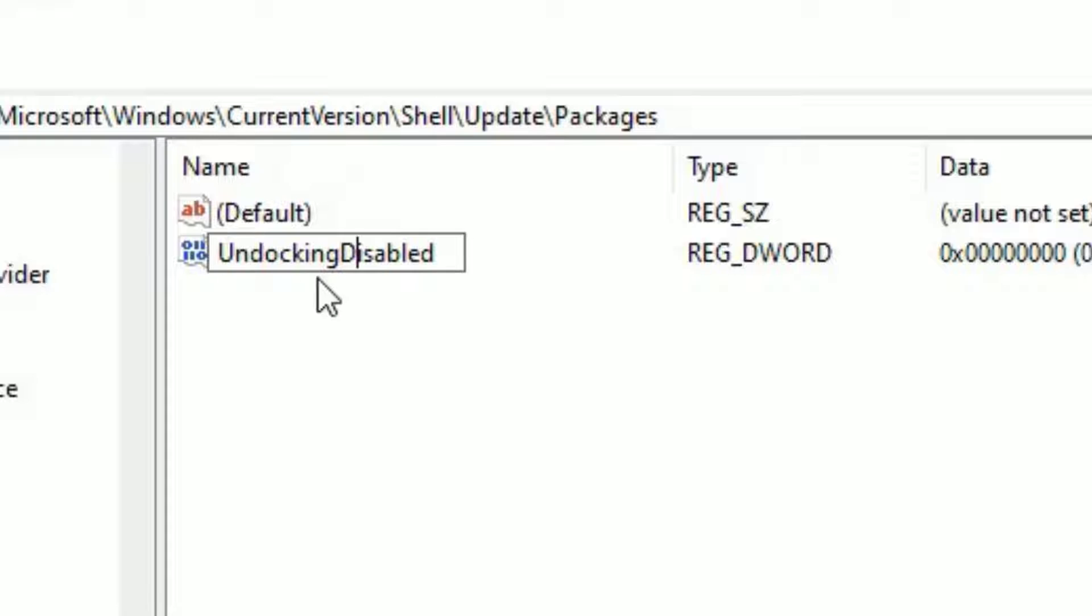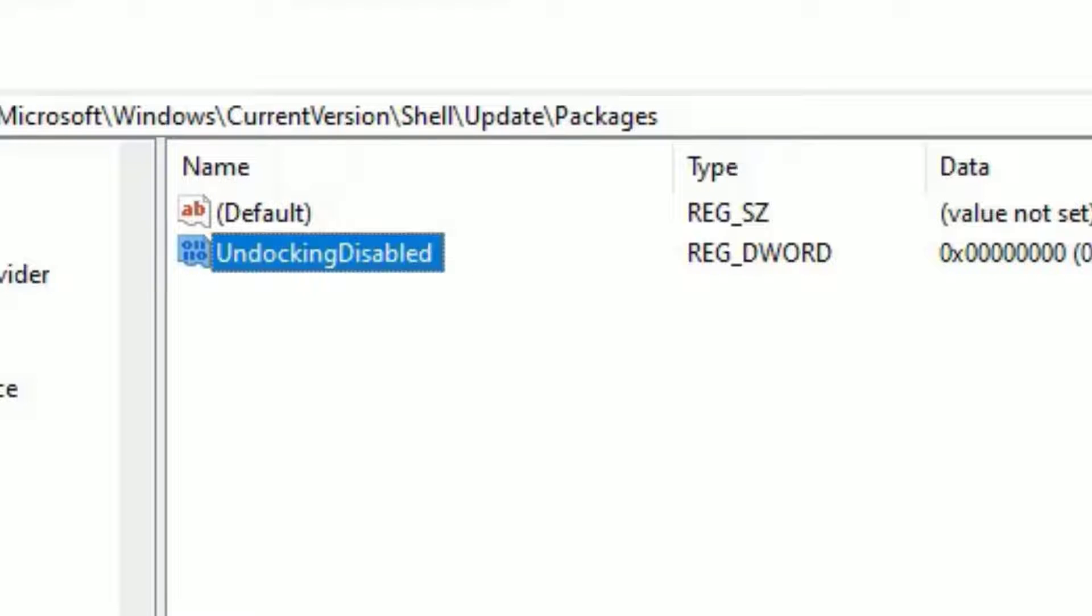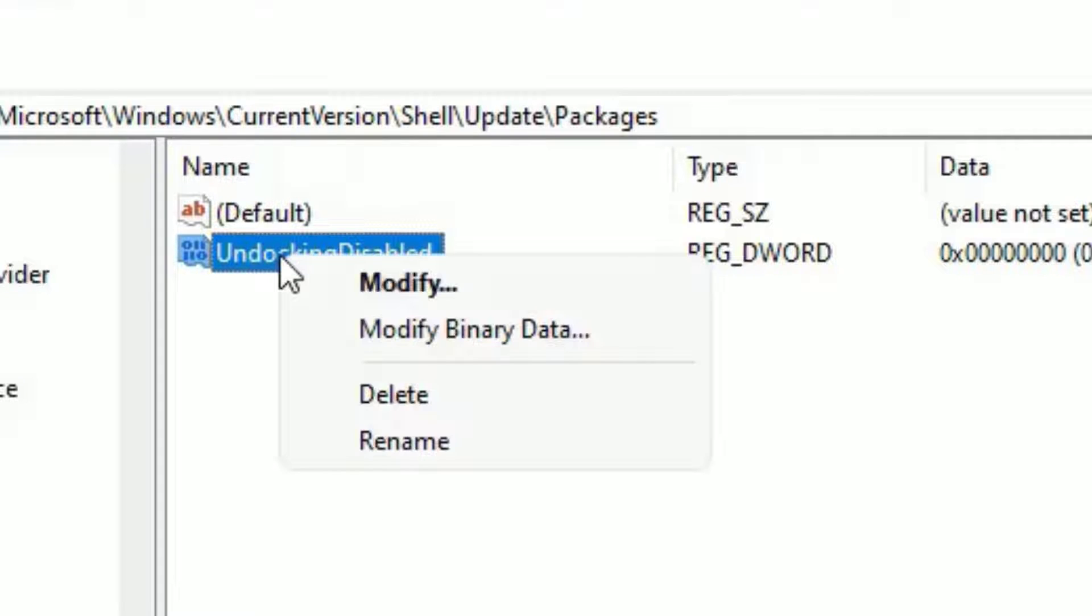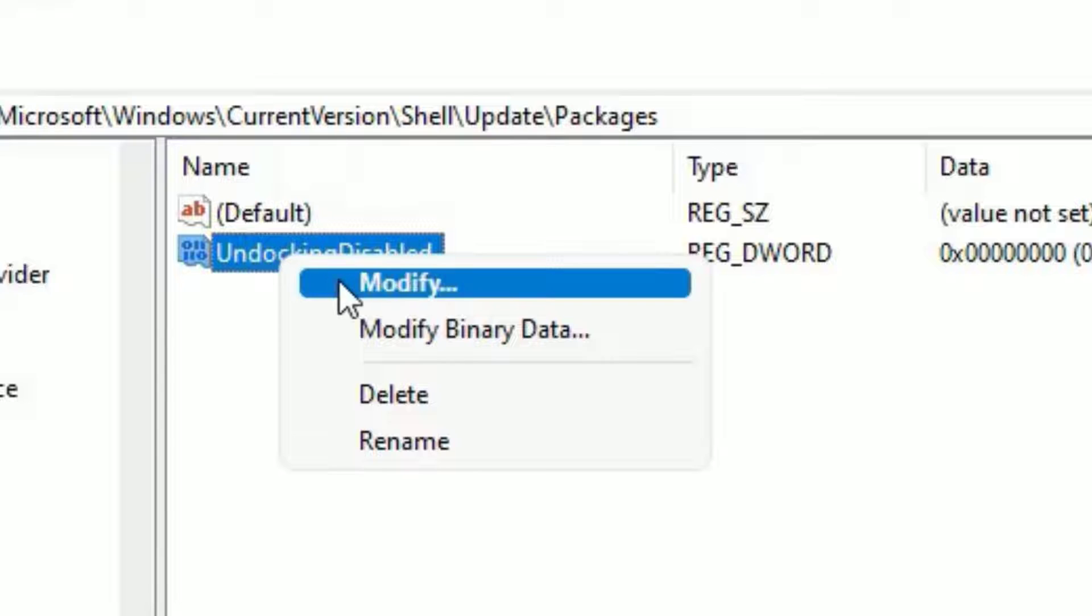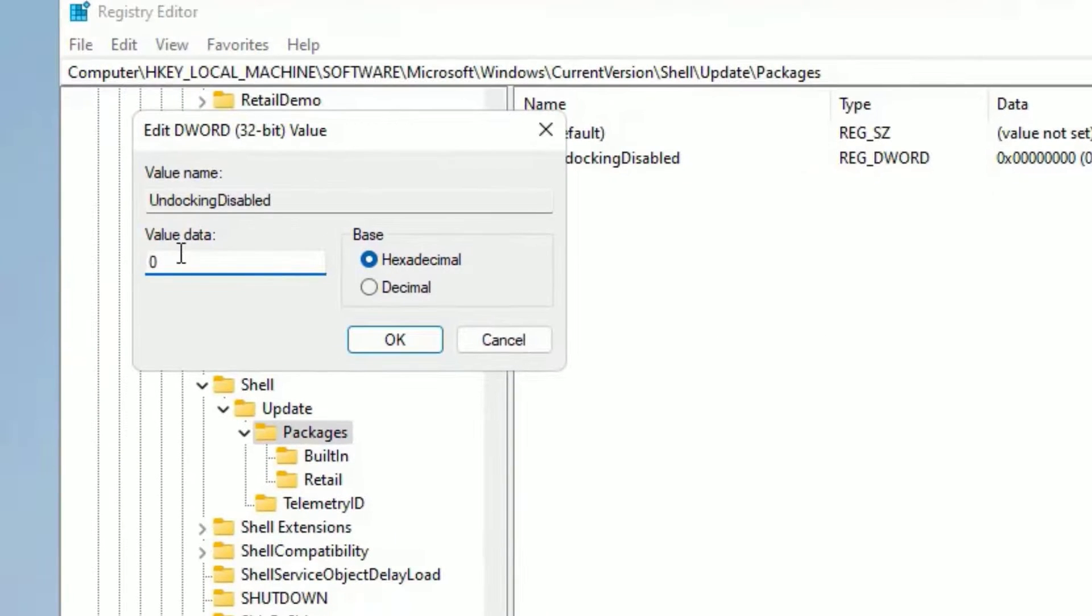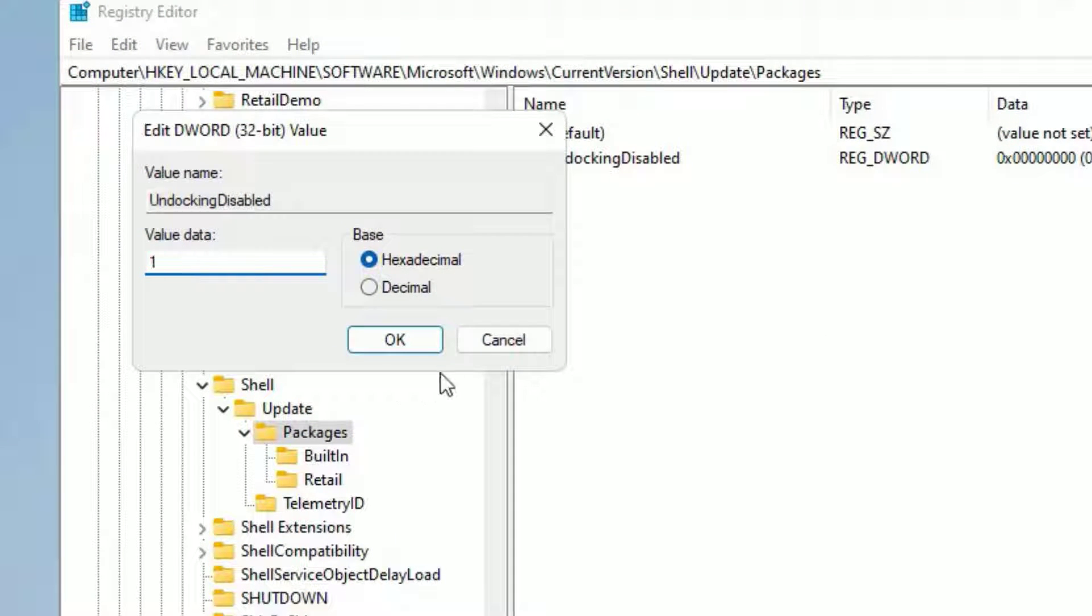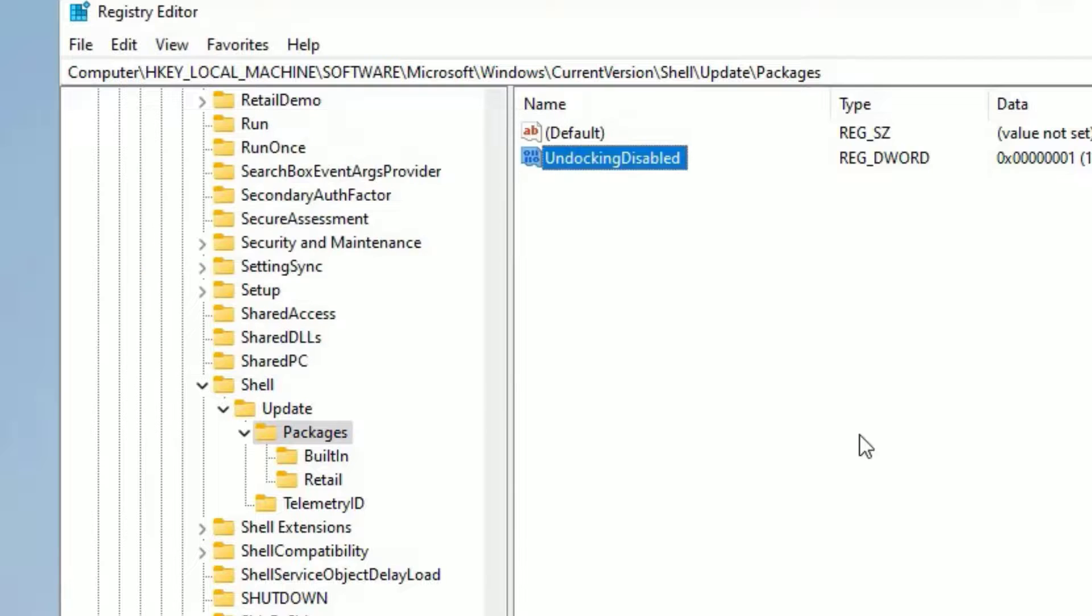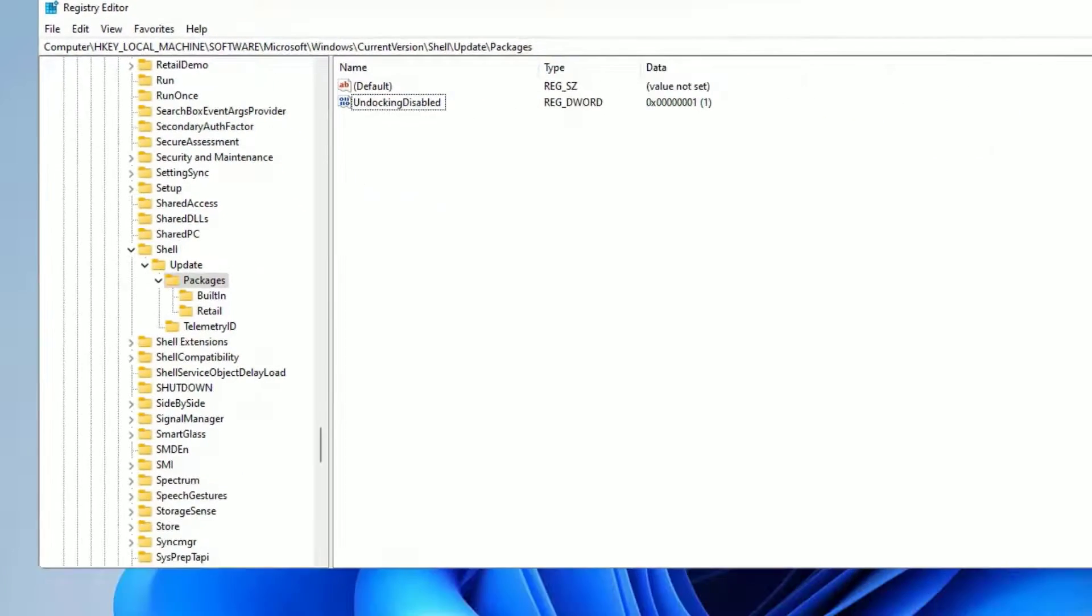So once you rename them UndockingDisabled, click somewhere. Now right click on the UndockingDisabled and then select Modify. And in the value data, you should put one. Then press OK. Then close the window.